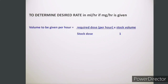Stock volume is the amount or quantity of medicine in ml available in our stock, divided by the stock dose, which is mentioned on the vial or the ampoule, multiplied by 1.